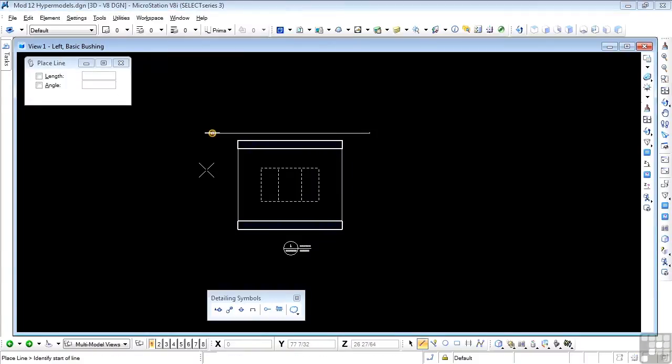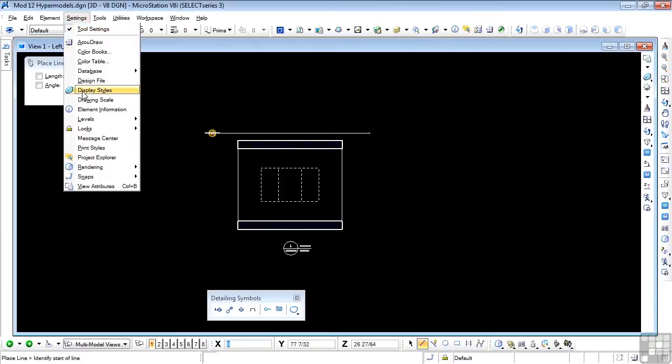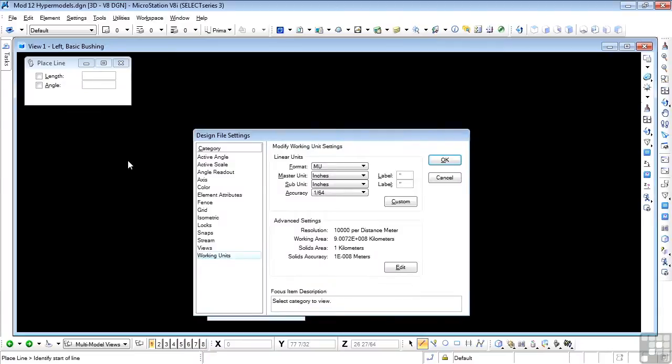Now one thing I do need to do is to check the working units of these various views. If I have a look at that, we'll see that I'm still in inches and inches and mass units, which is just fine for the design model.